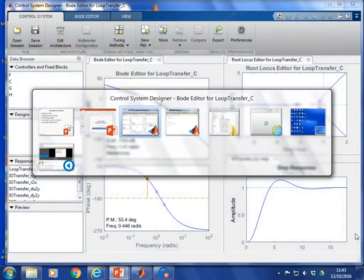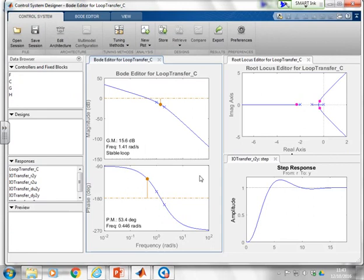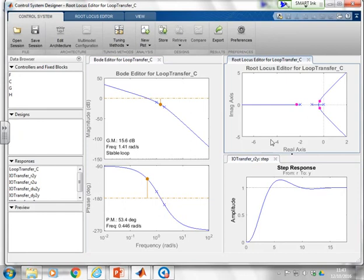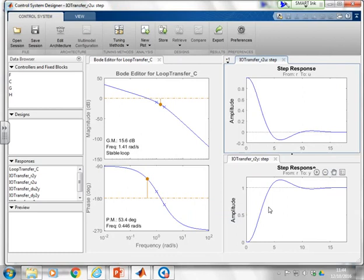In the live MATLAB demonstration, a transfer function has been defined and SISOTOOL opened with 'sisotool(G)'. The basic window shows the Bode diagram, root locus, and output step response. To add the input step response in the top-right panel, select that panel, go to 'New Plot,' then 'New Step,' choose 'IO_transfer R to U,' and press Plot — the input step response appears in the top right.